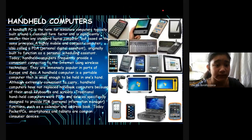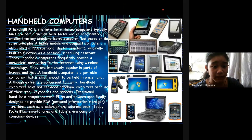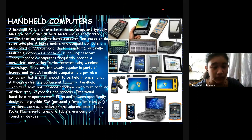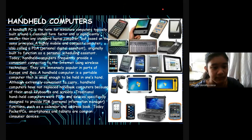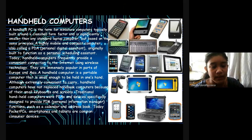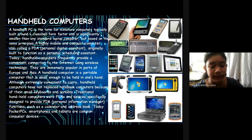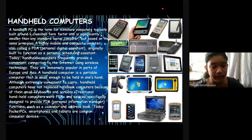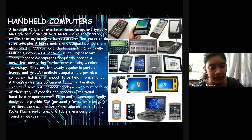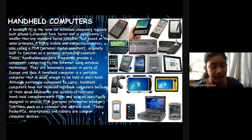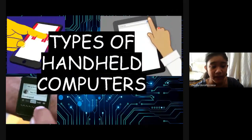Handheld Computers: A handheld PC is a term for a miniature computer, typically built around a clamshell form factor and significantly smaller than any standard laptop computer, but based on the same principle. A highly mobile and compact computer, also called a PDA, Personal Digital Assistant, originally built to function as a personal scheduling assistant. Today, handheld computers frequently provide a convenient connection to the internet using wireless technology. They are most popular in parts of Europe and Asia. A handheld computer is a portable computer that is small enough to be held in one's hand. Although extremely convenient to carry, handheld computers have not replaced notebook computers because of their small keyboards and screens. Traditional handheld computers are PDAs and devices specifically designed to provide personal information manager functions such as calendaring and address book. Today, pocket PCs, smartphones, and tablets are common consumer devices.